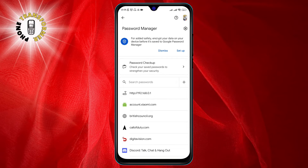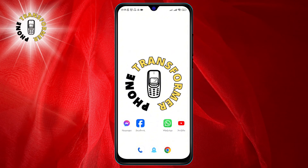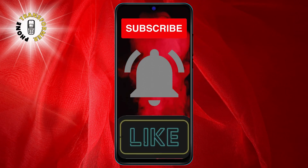Step 5: Tap on the password that you want to see. This will open a pop-up window with the website name, the username, and the password. To view the password, tap on the eye icon next to it and enter your phone's security code. This will reveal the password in plain text. You can then copy it or use it as you need. And that's it. Thank you for watching and see you in the next video.